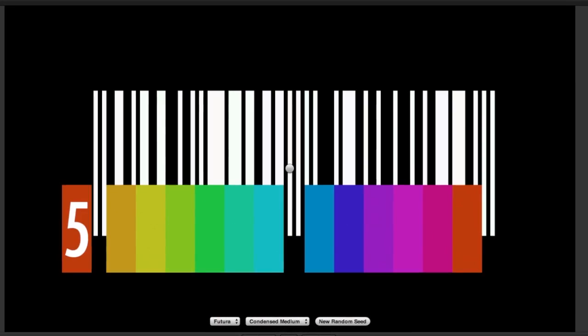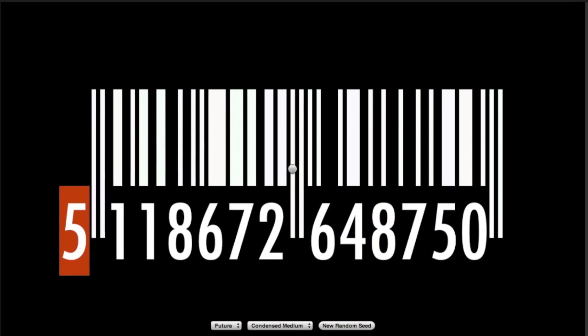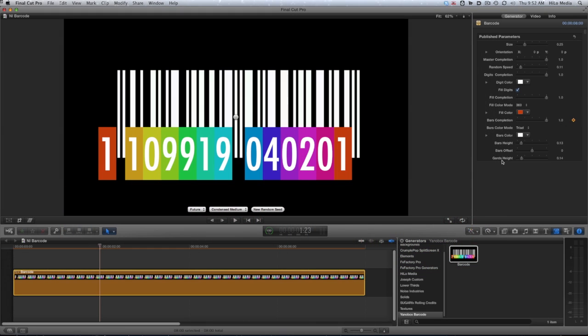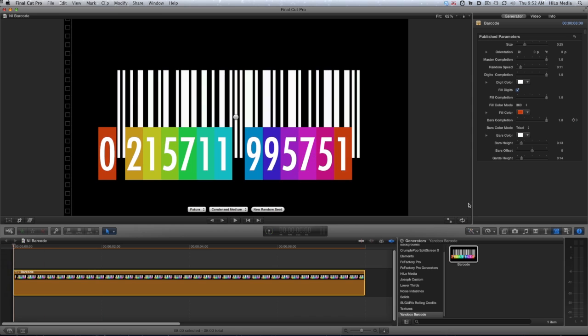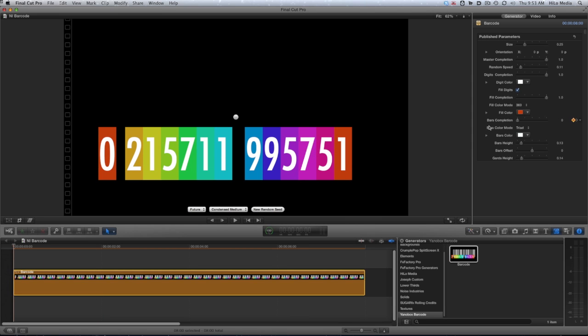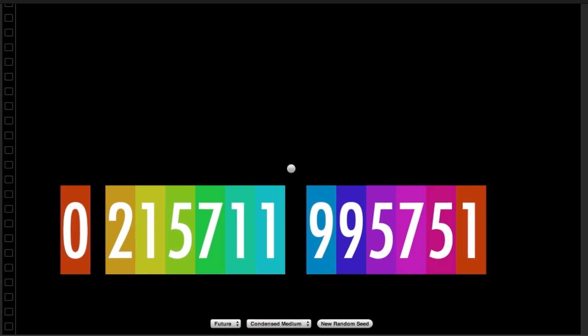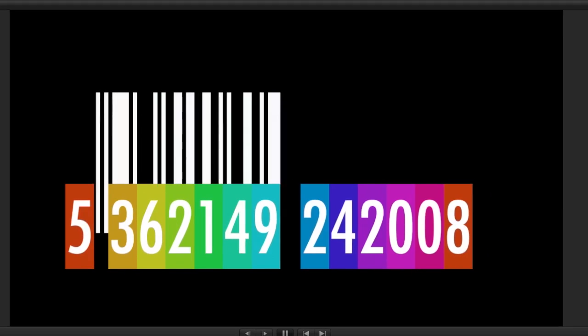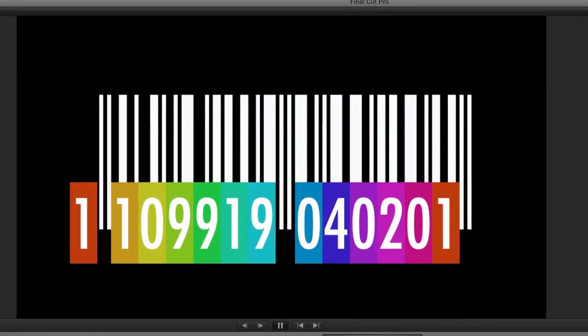I'd like to animate them on independently. First, I'll animate the bar's completion parameter from 0 to 1 over the first second of the clip. So now the generator draws the bars across the screen.